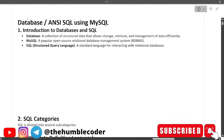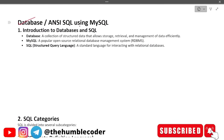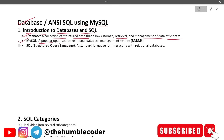Our topic is database ANSI SQL using MySQL. First, introduction to databases and SQL: a database is a collection of structured data that allows storage, retrieval, and management of data efficiently. MySQL is a popular open-source relational database management system (RDBMS). SQL — Structured Query Language — is a standard language for interacting with relational databases.